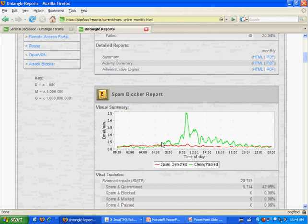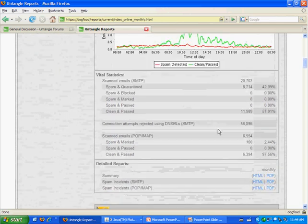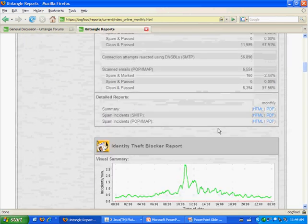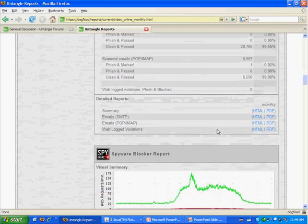In the spam graph, you can see we get spam pretty much 24-7. You get more real email during the day. Here we get about 50% spam, which is a little lower than average. And each application has its own sub-report.